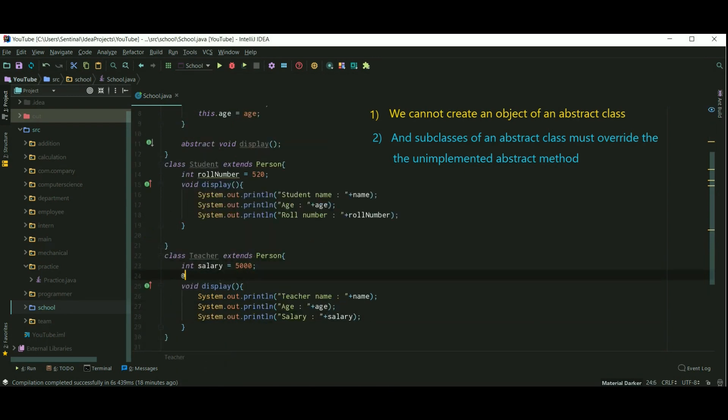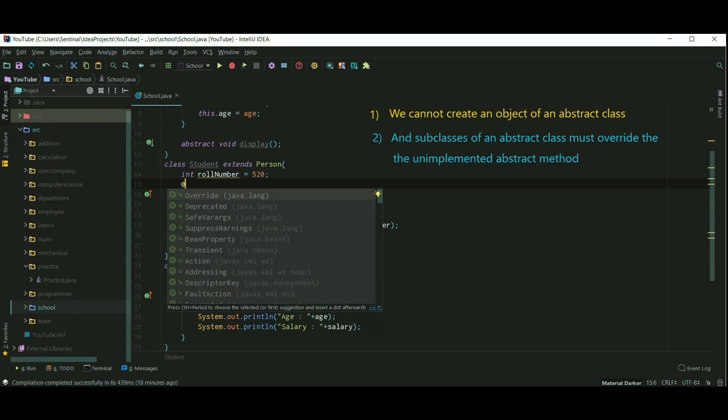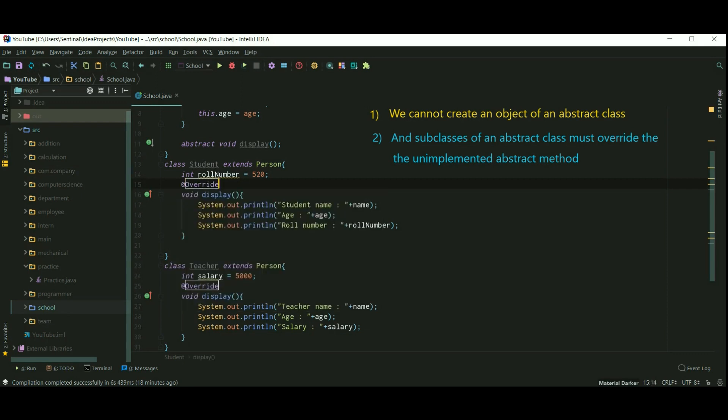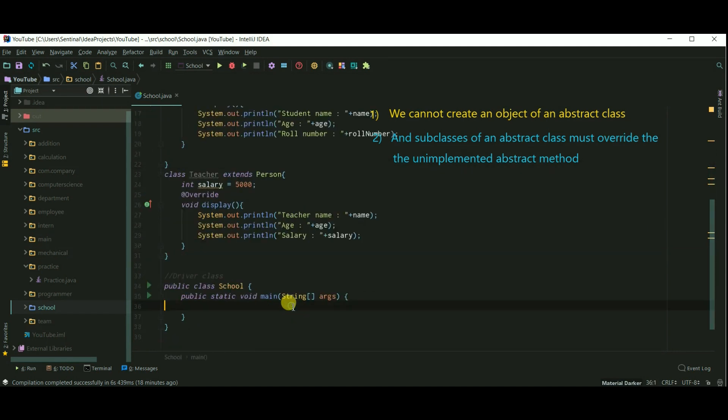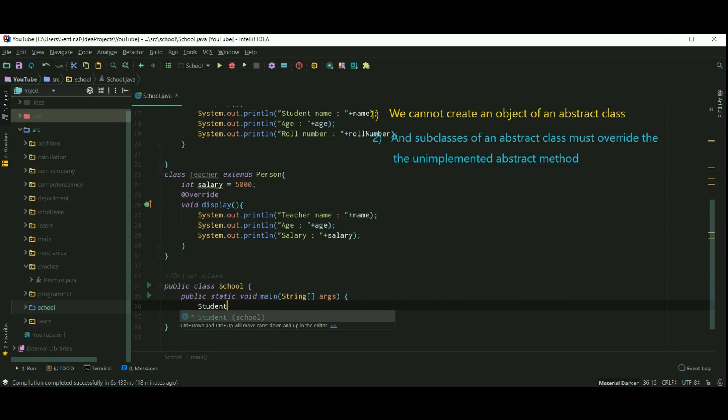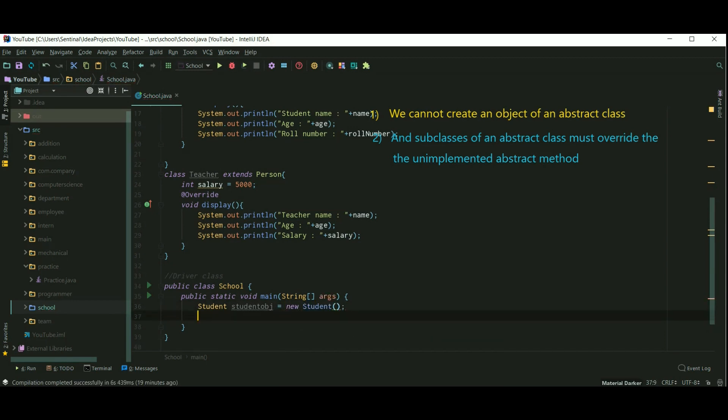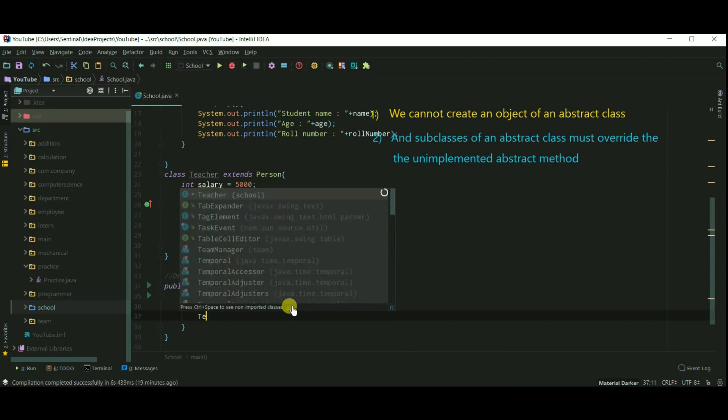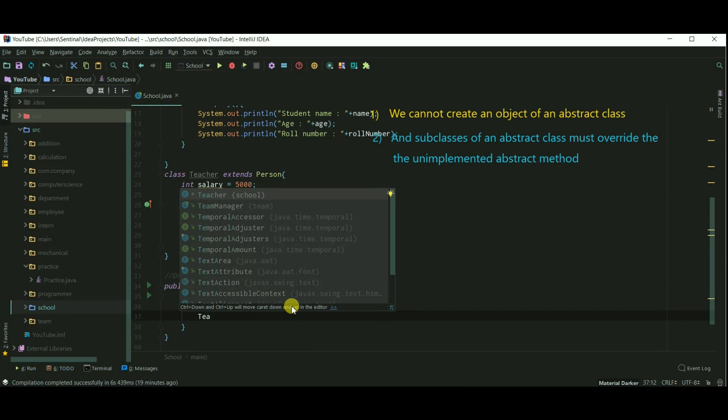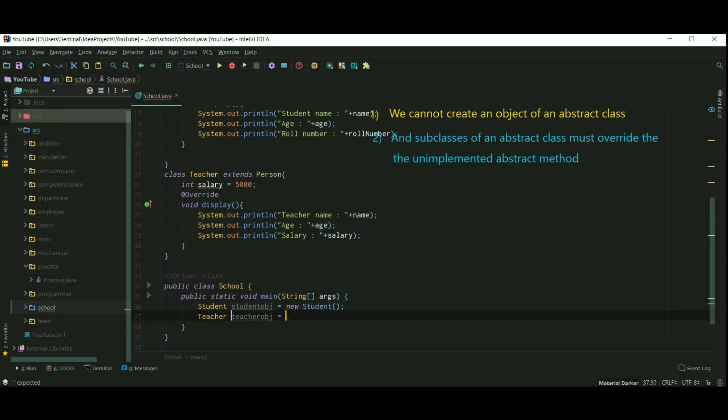You should always write the override annotation when you are overriding some method. It's a good coding practice. Now let's create an object of class Student. Student obj equals new Student. And then Teacher object as Teacher obj equals new Teacher.